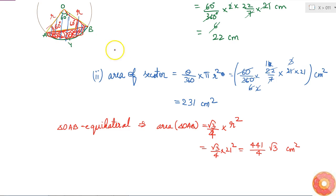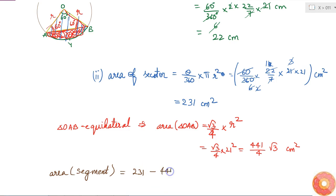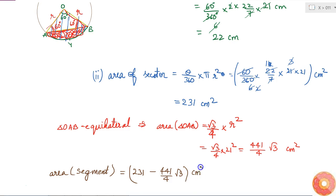The area of the segment equals area of the sector minus area of the triangle: 231 cm² minus 441 over 4 times root 3 cm², which equals 231 minus 441 root 3 over 4 cm². This is the final answer.